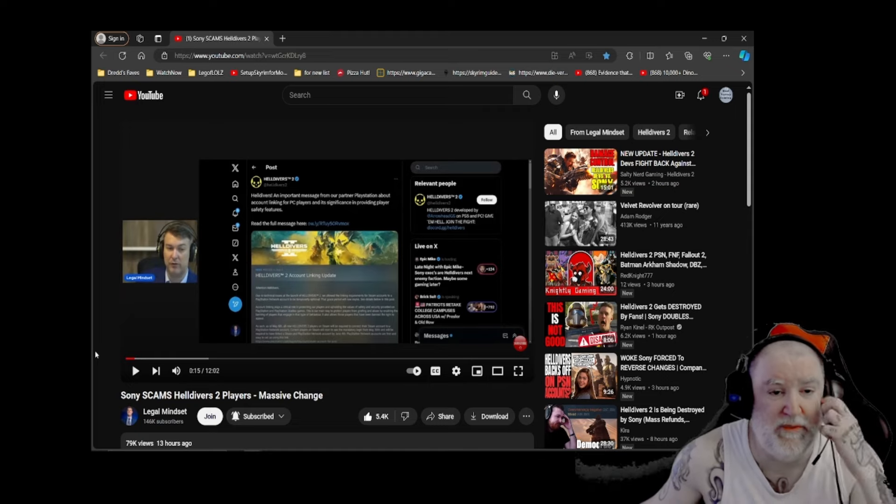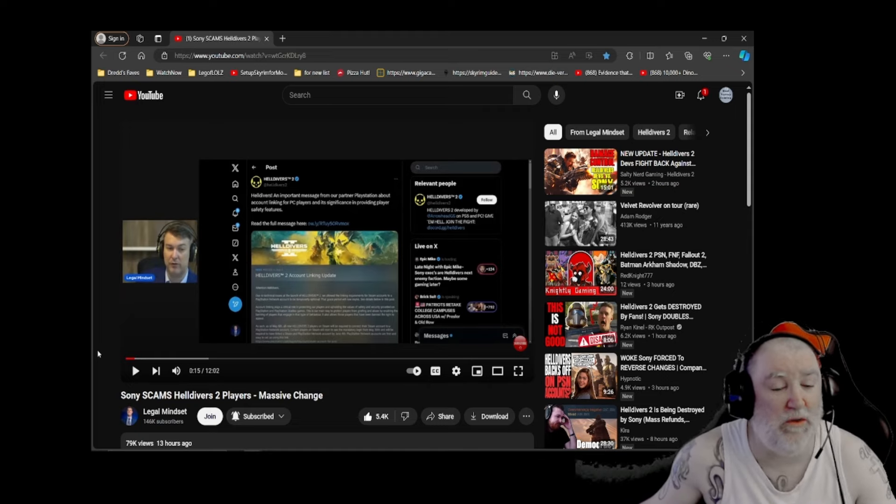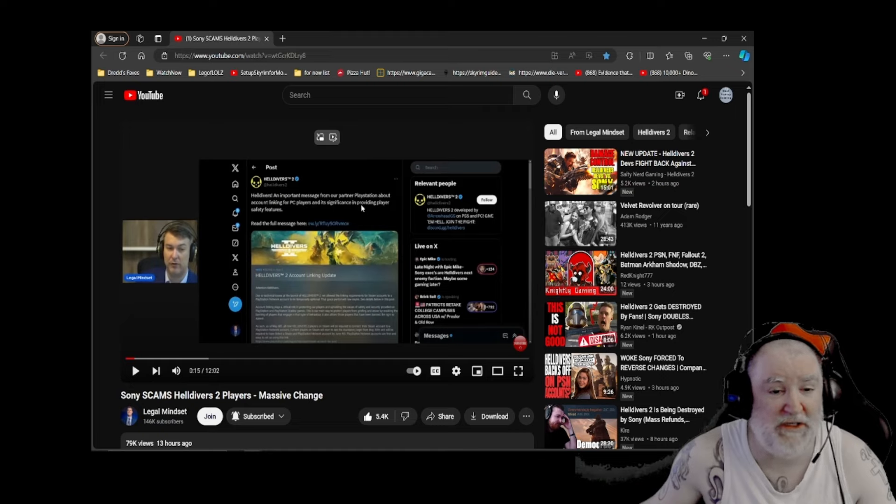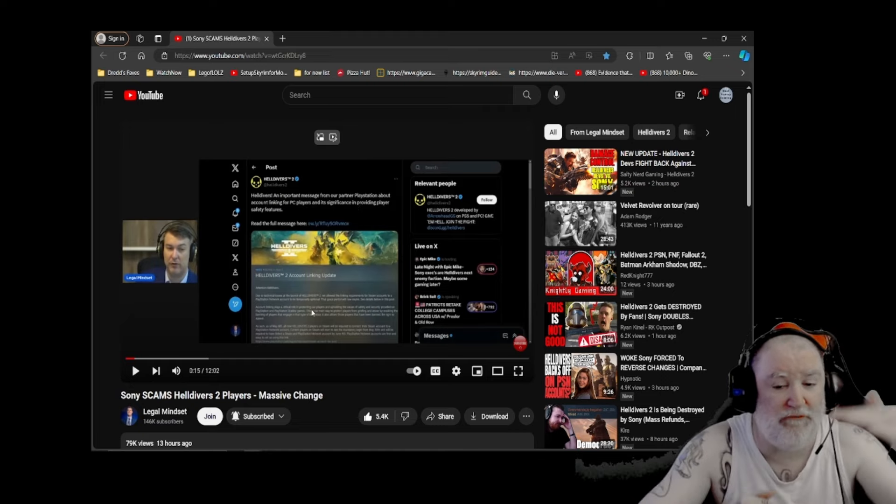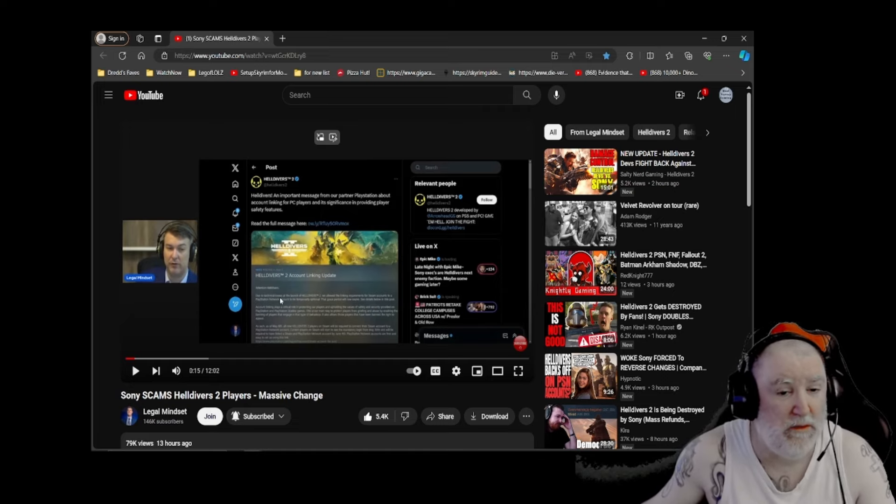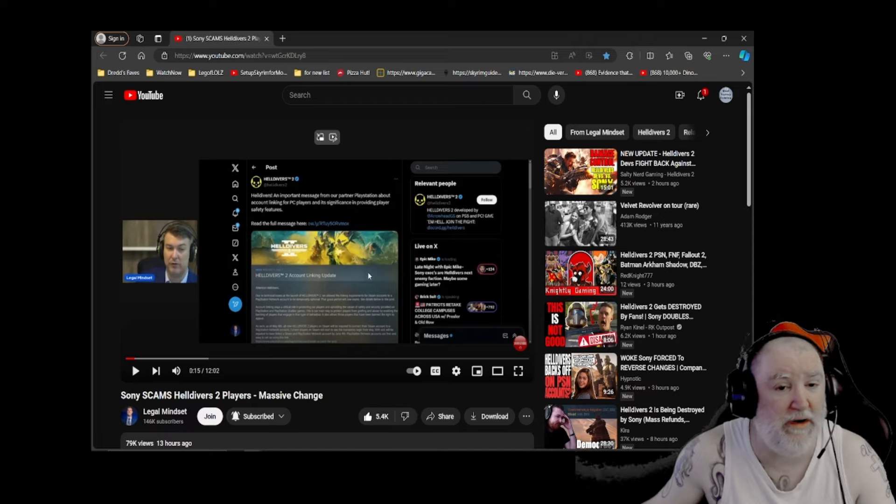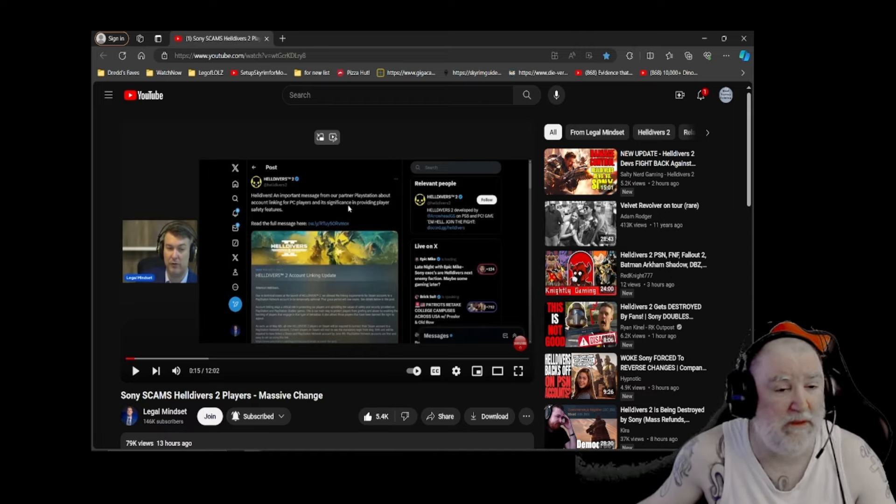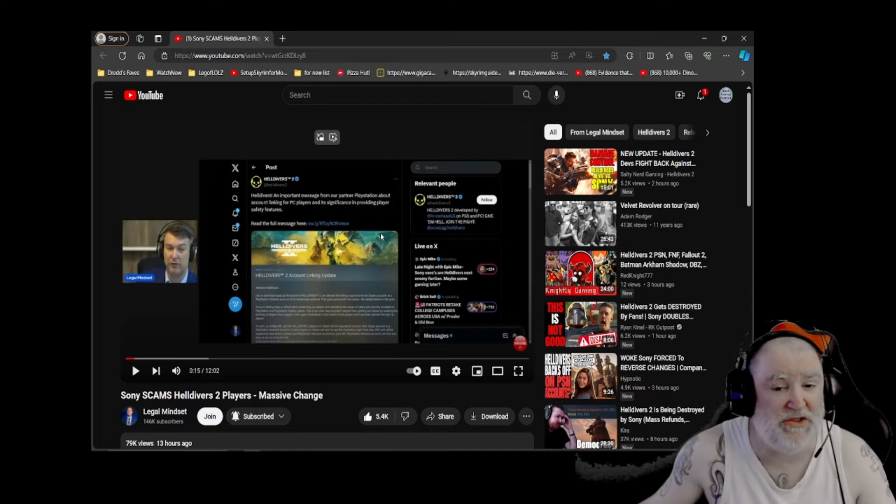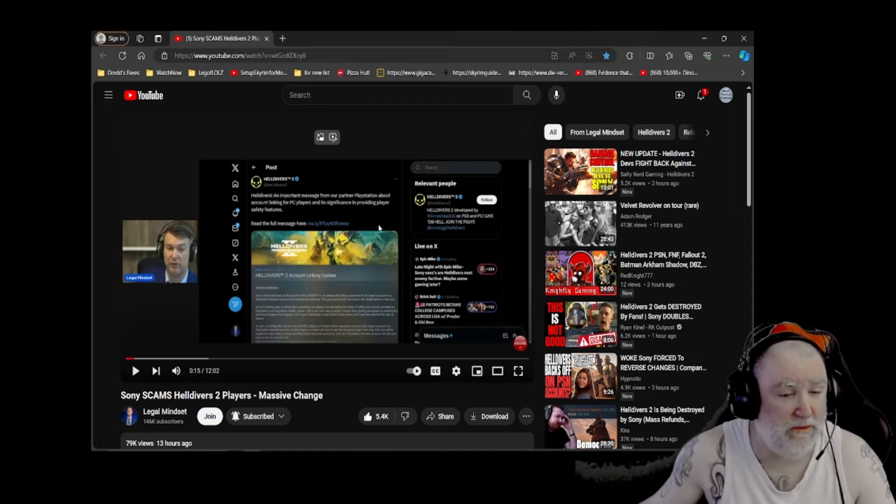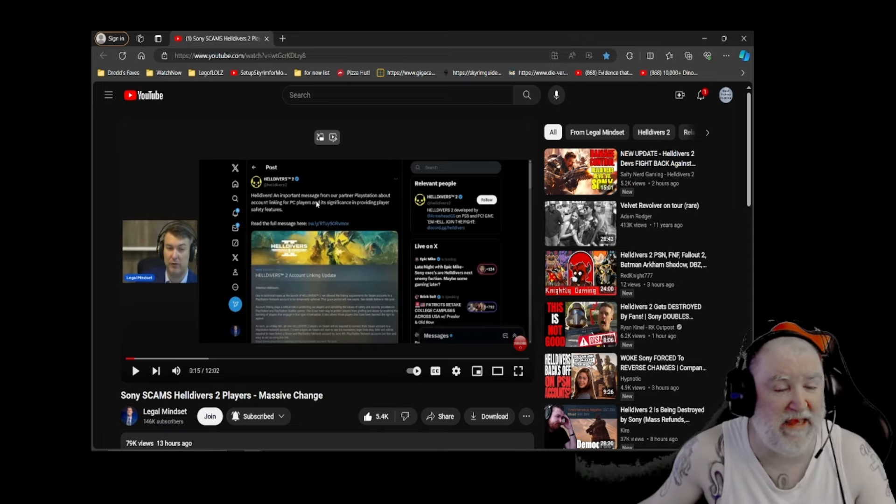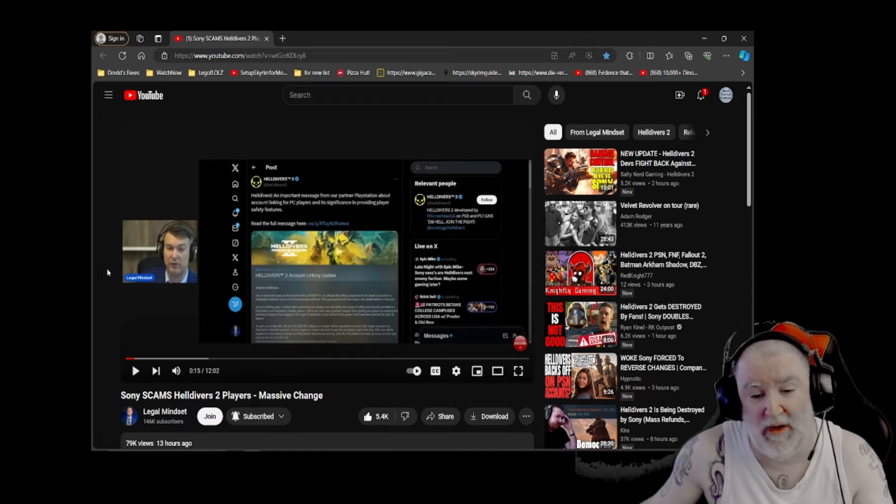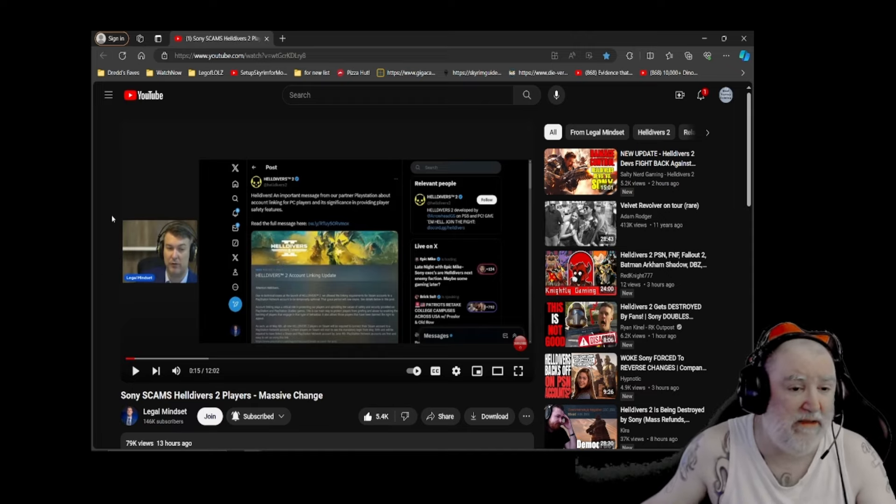No, it's not from PlayStation. It's your official message. So this post by Helldivers 2, it starts out with a lie. This is an important message from our partner PlayStation. No, this is not a direct quote from PlayStation you posted. This is your own Helldivers 2 account linking update from Helldivers 2 on your Helldivers 2 post. This is not from PlayStation. This is you talking about what PlayStation is doing on your own message. I don't know who writes this stuff for them, but if they can't get that right, they're incompetent. And if they put that up on purpose, then they flat out lied.